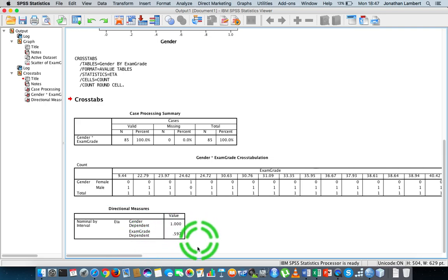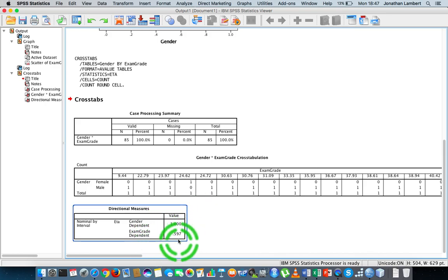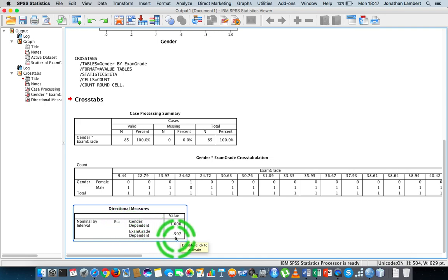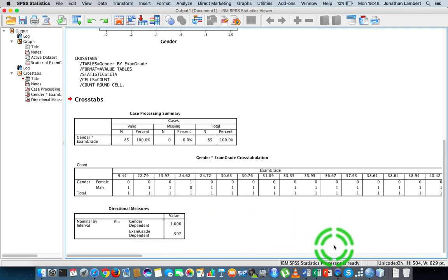Really what's important for us in this correlation video is this value of 0.597 — that's the eta value. So 0.597 would be an indication of a moderately-strengthened association between gender and exam grade. Once again, this was Jonathan Lambert of the Mathematics Development and Support Service at the National College of Ireland. I hope this video detailing how to calculate a measure of association between a nominal scaled variable and an interval scaled variable was helpful. Thanks for your time.